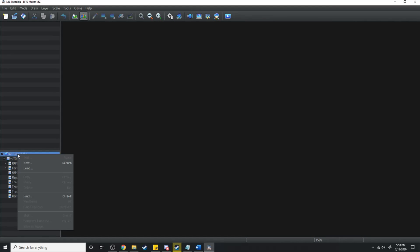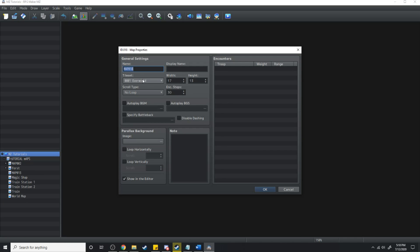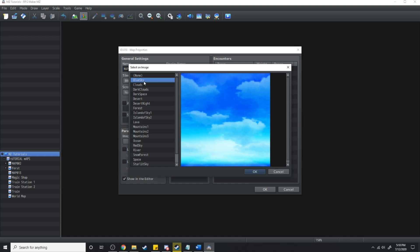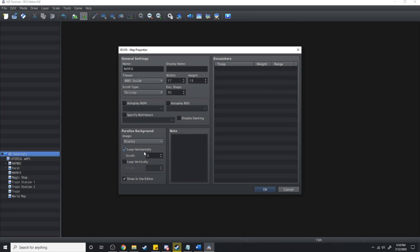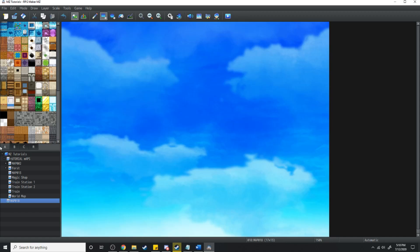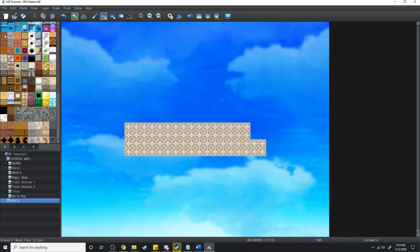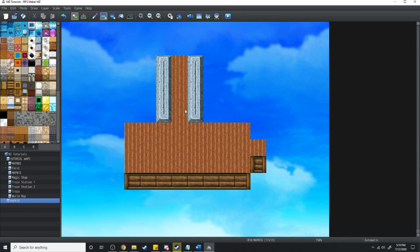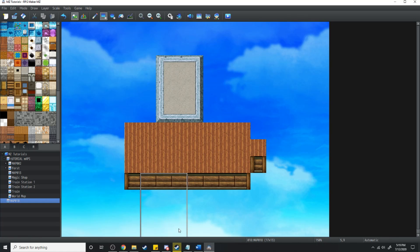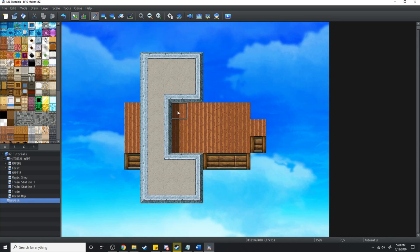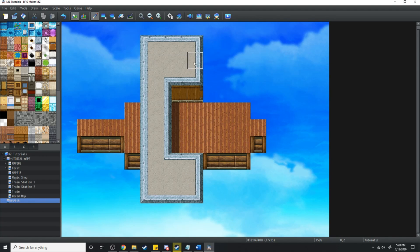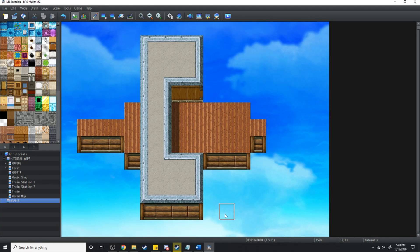The next thing we're going to need to do is open up a new map. We're going to go New, set this to inside, and then what we're going to do is get a blue sky and have it looping horizontally at a speed of say 8. Then I'm just going to map this one out — it's a pretty shoddy looking airship but you catch my drift.